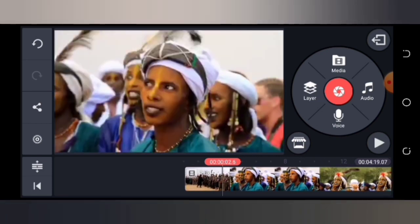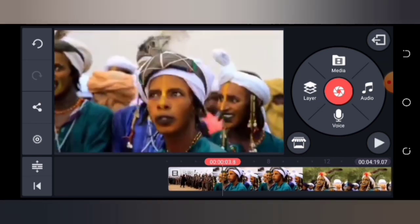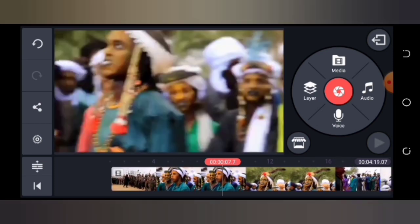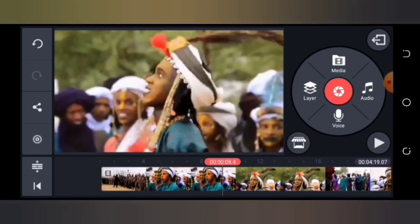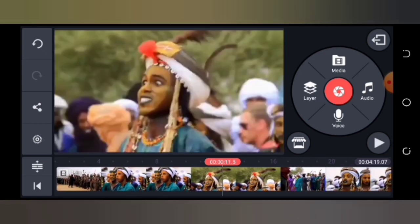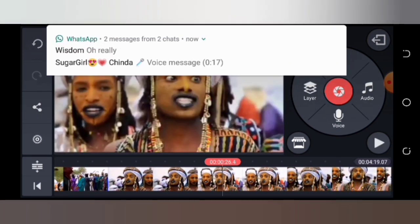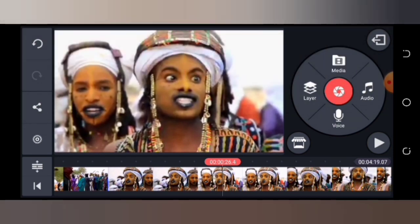To add the subscription button, you need to drag the red line — that red timeline marker — to the position where you want to add it. For example, I want to add it around 26 seconds, so my red line is already placed at 26 seconds.